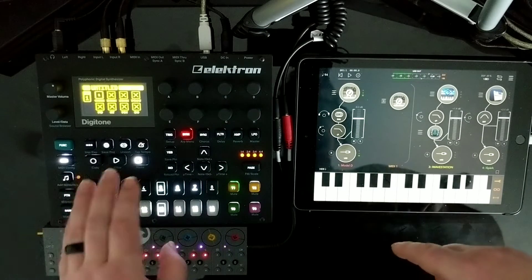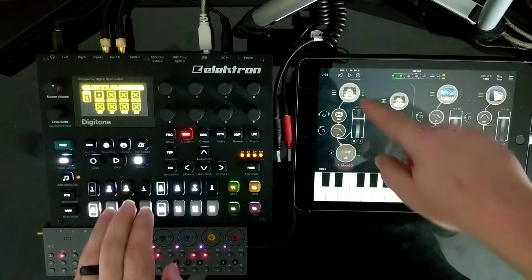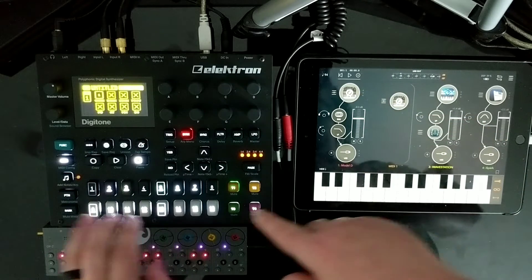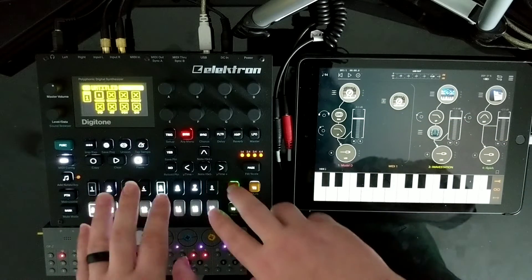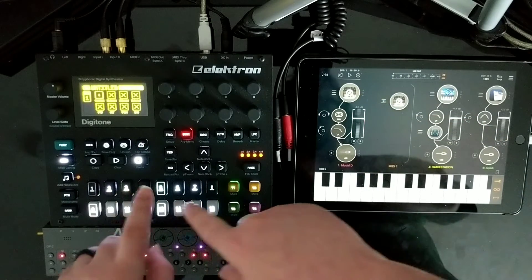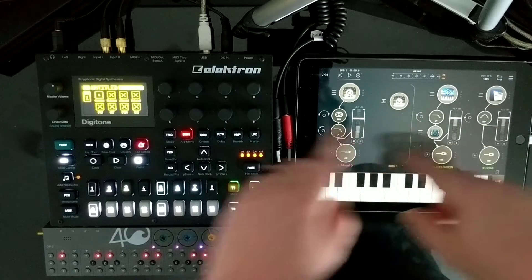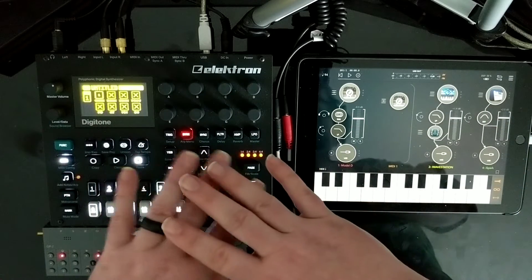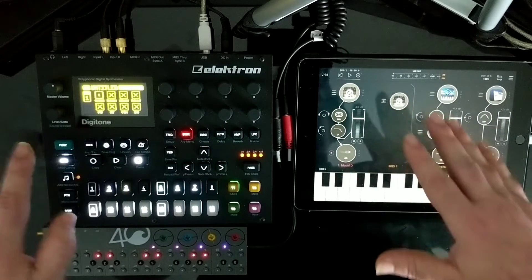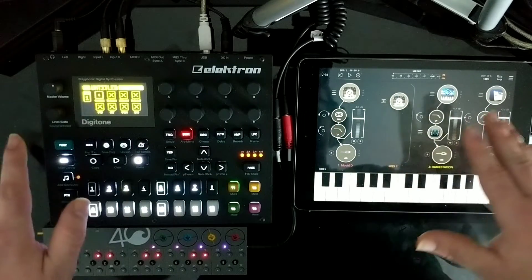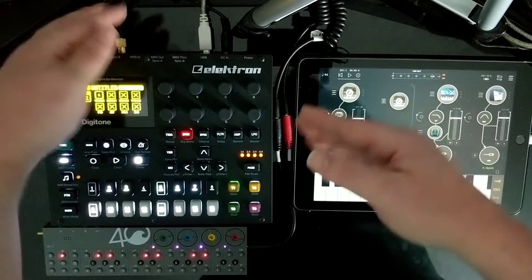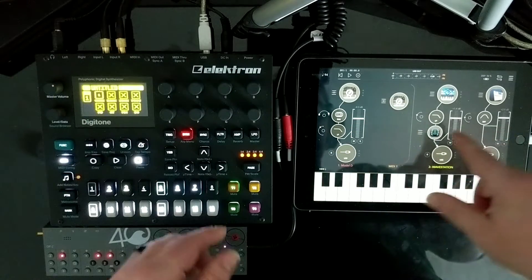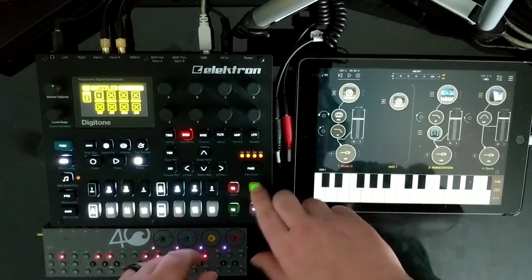That is not a Digitone synth — that is the Mini Moog synth. So I'm able to play and sequence these devices with the Digitone, and that's massive, that is the coolest thing. And I'm monitoring the audio back through it. Let me go to channel two here.